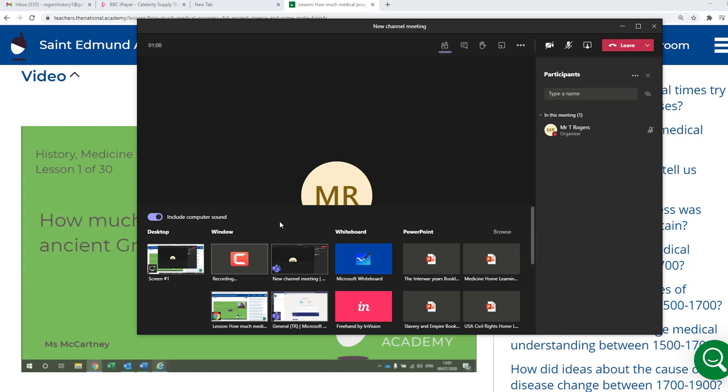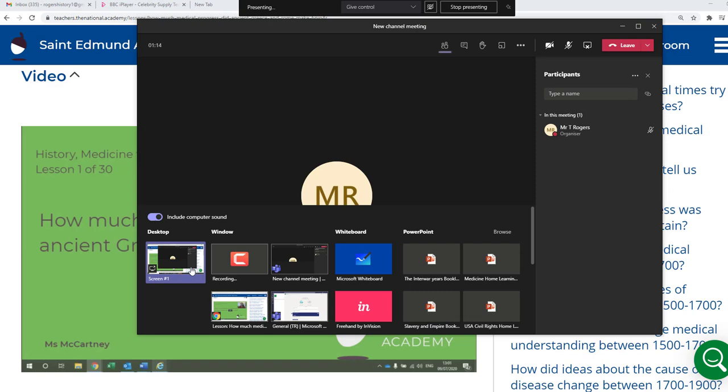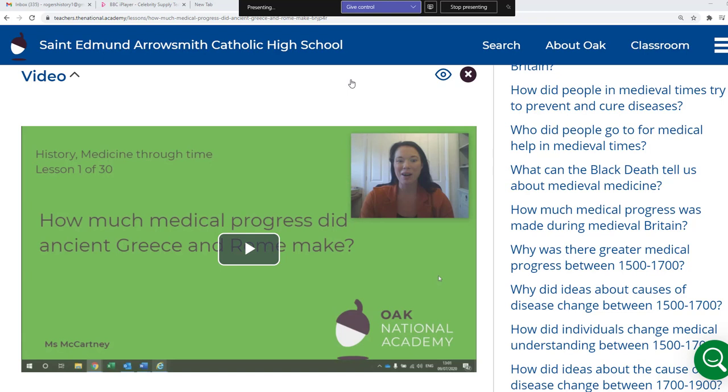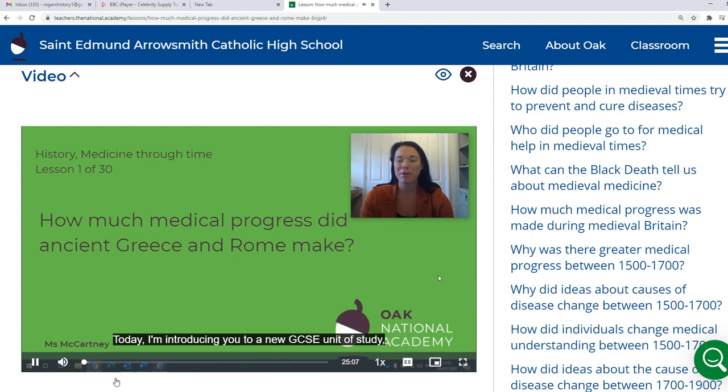So now when I share this with students, they're gonna also get the sound as well. So I'm gonna click the screen here with the Oak National, and we're now presenting the screen. So this is now streaming to students as a screen presentation. And if I click play on video — they will also be hearing that and seeing it.